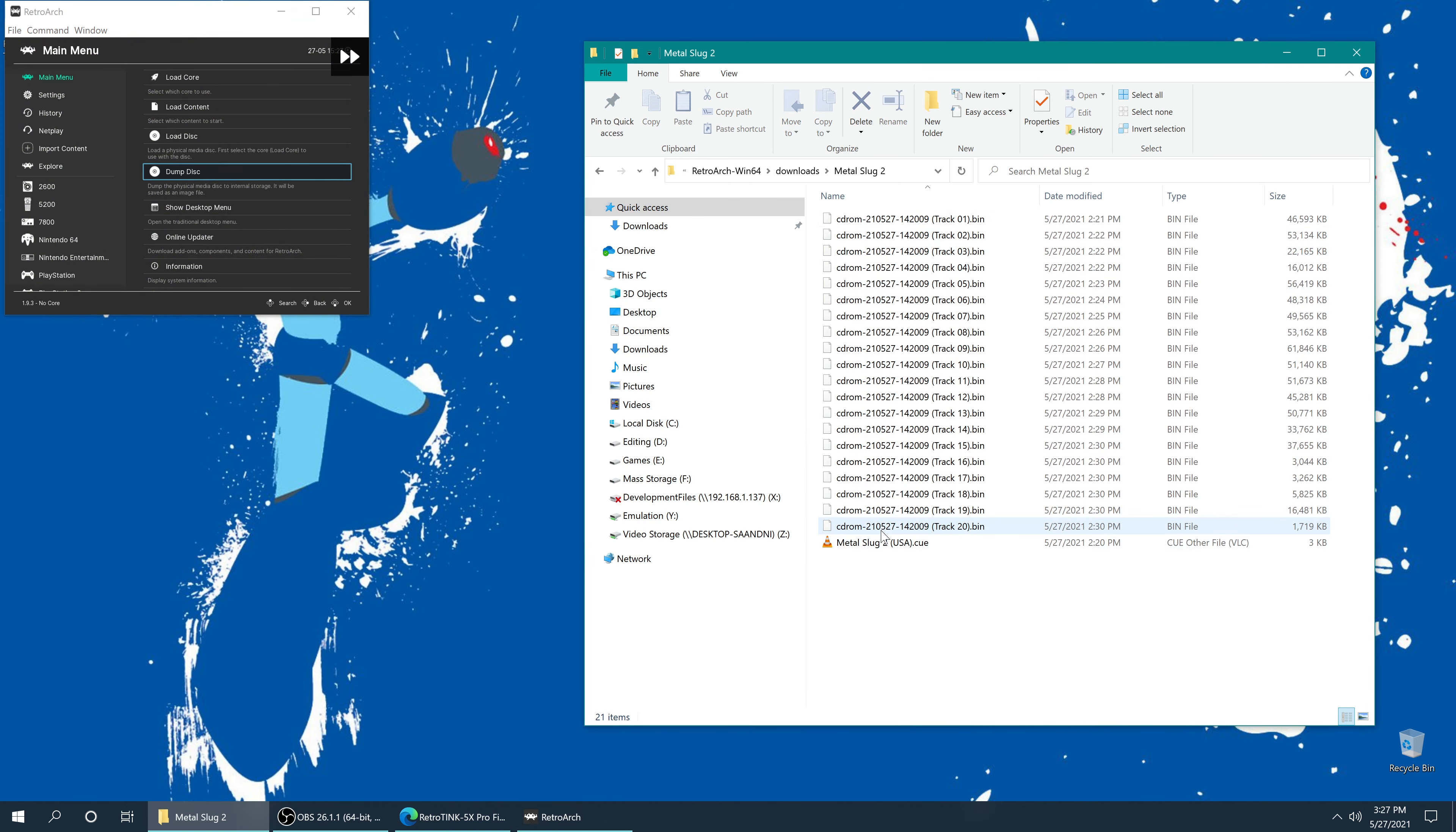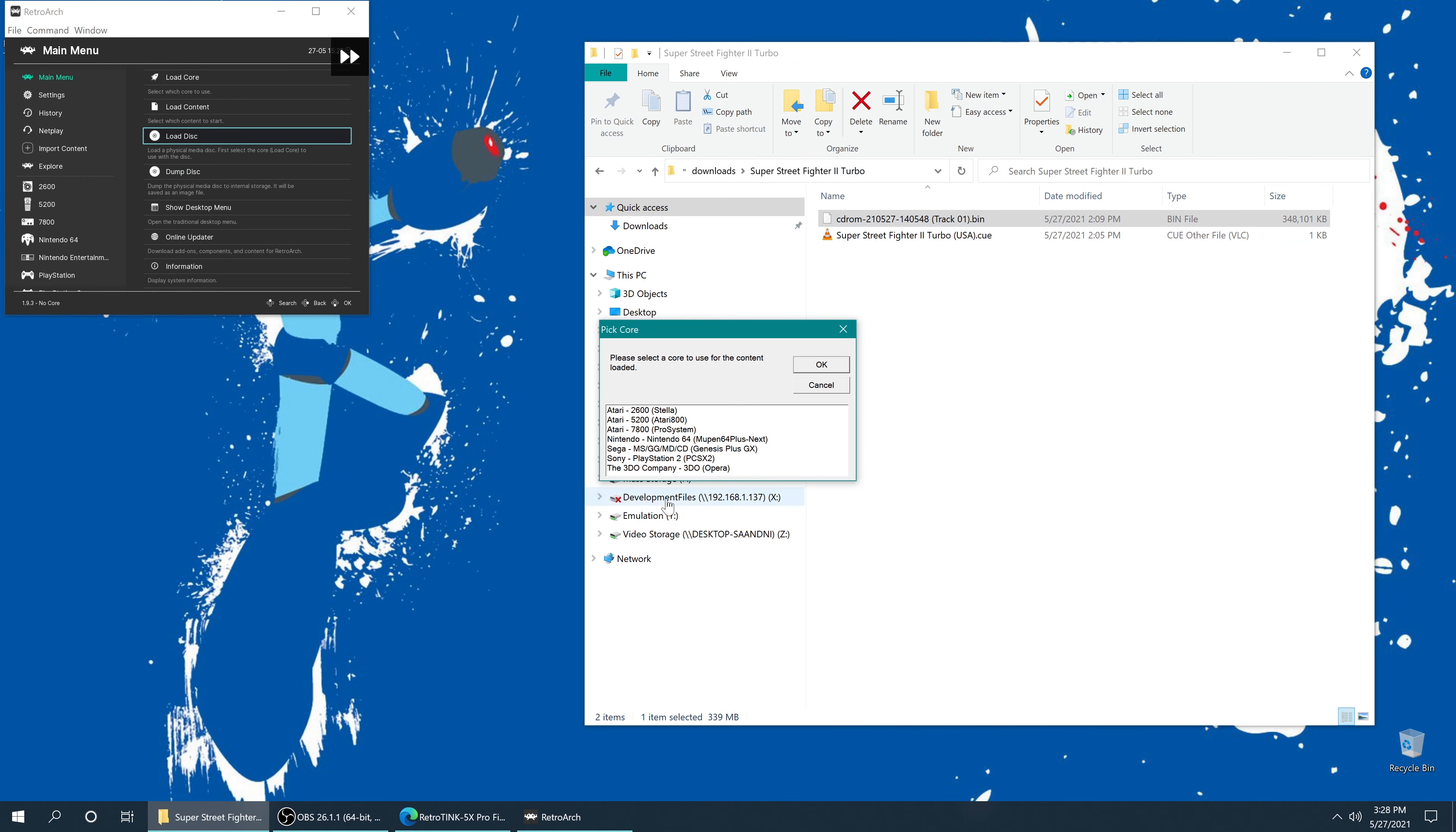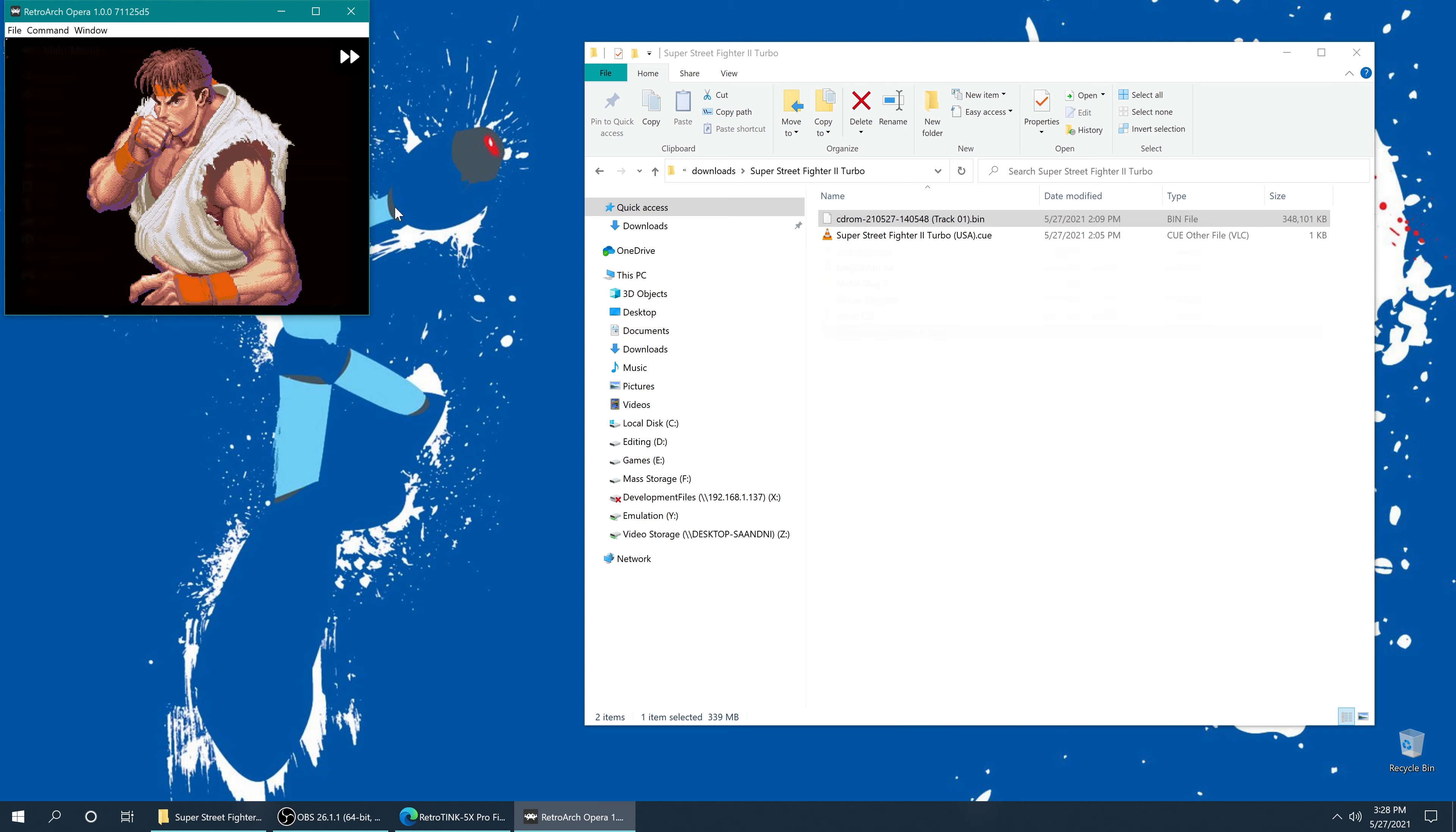Neo Geo CD. Good to go. And here's a fun one, 3DO. So for whatever reason, 3DO doesn't boot unless you boot it from the bin file directly for me. So that's what I got to do. But there we go. 3DO games up and running as well.